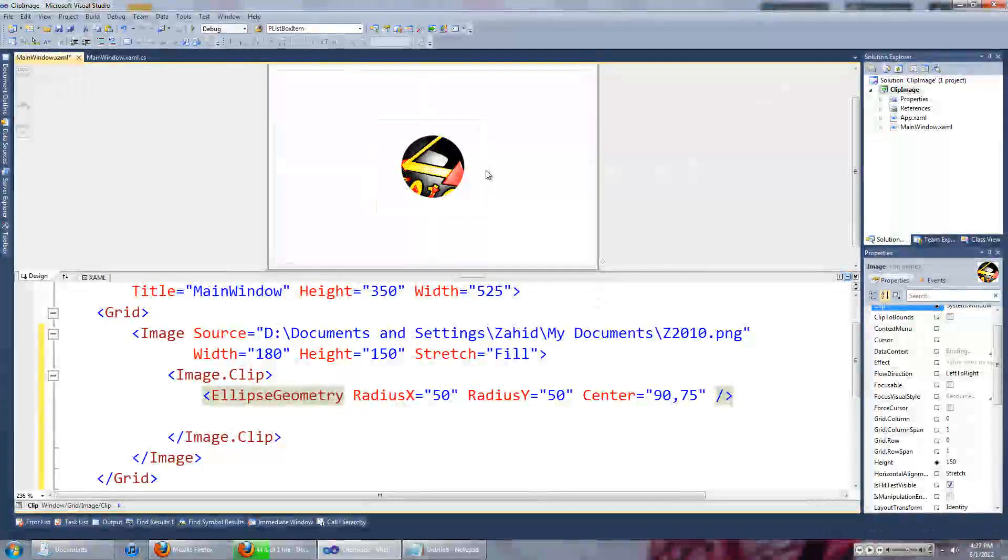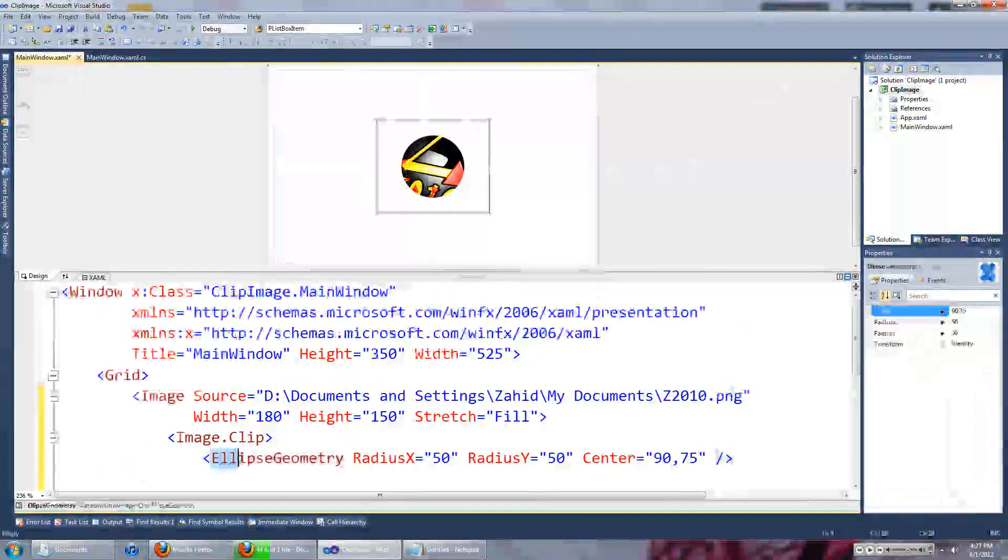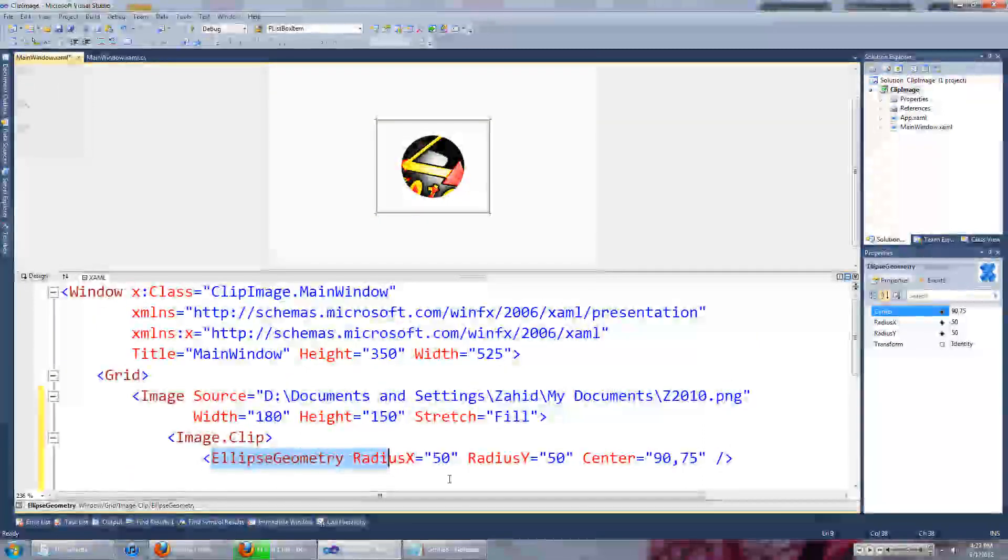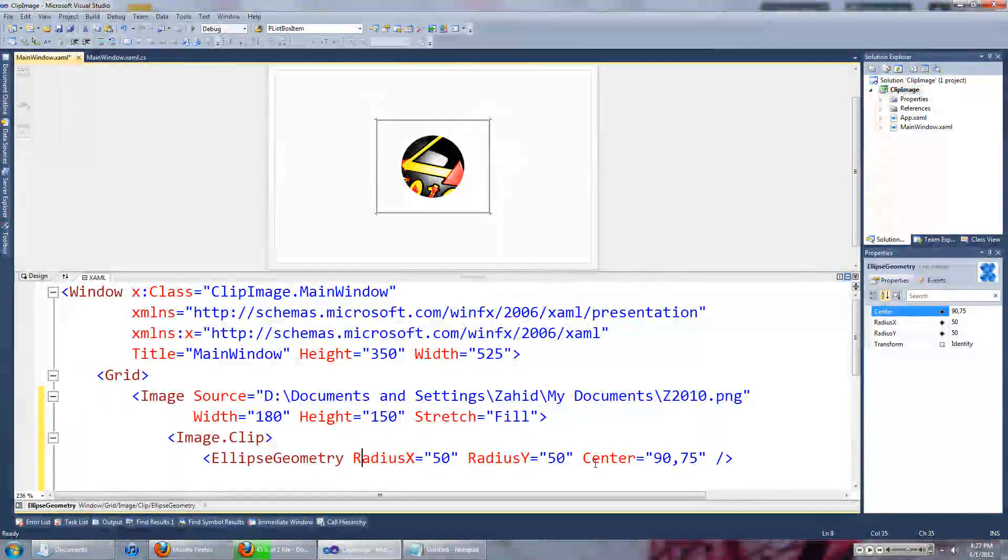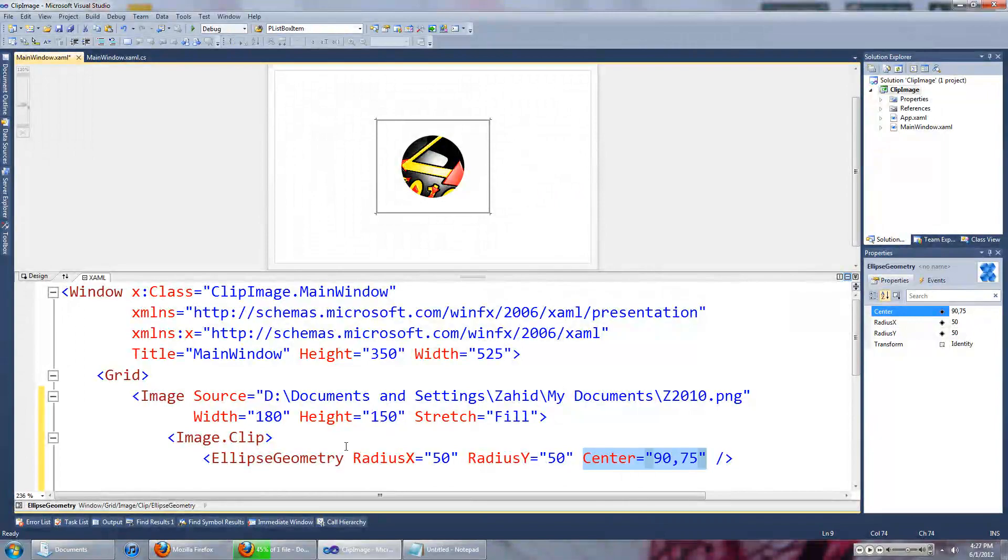So as you can see, what you want to see is an ellipse with a radius of 50 and it will be in the center position of the image control.